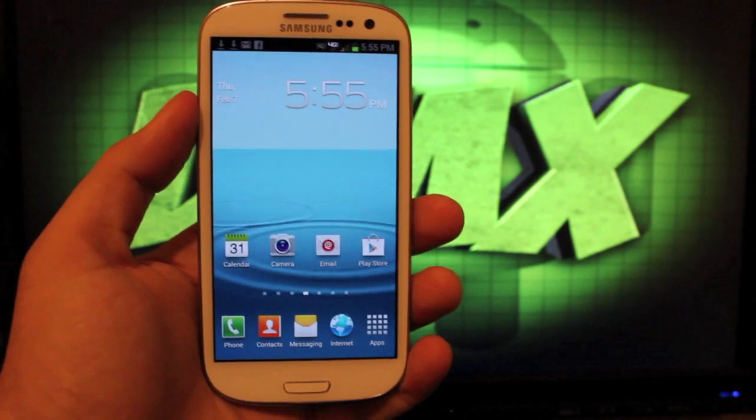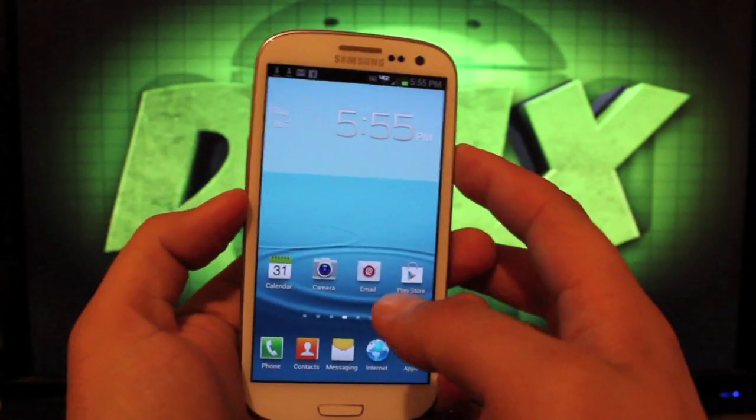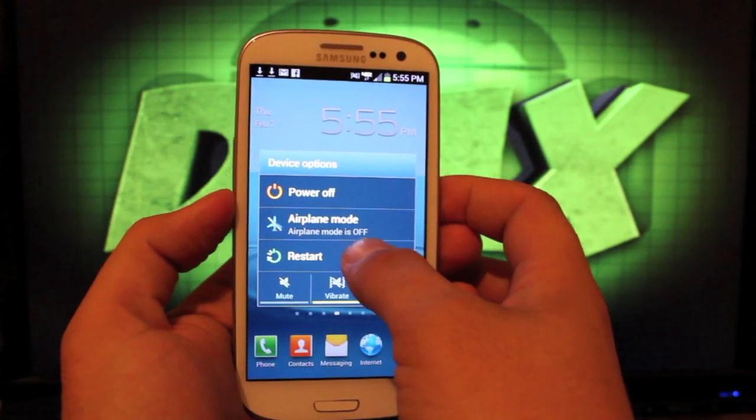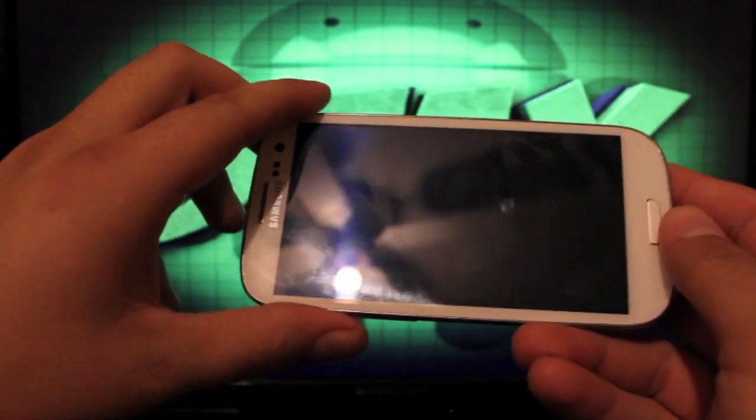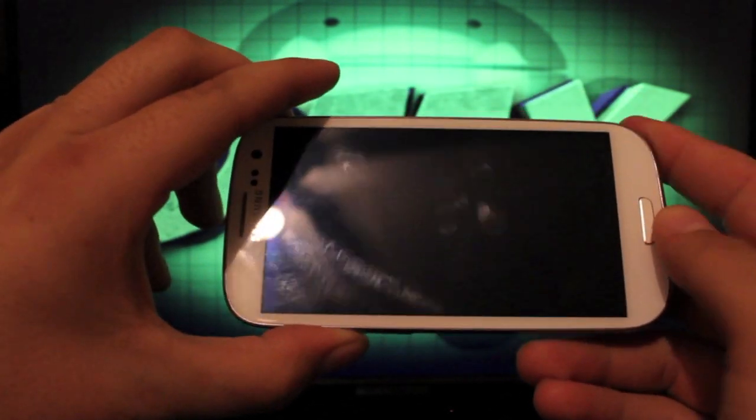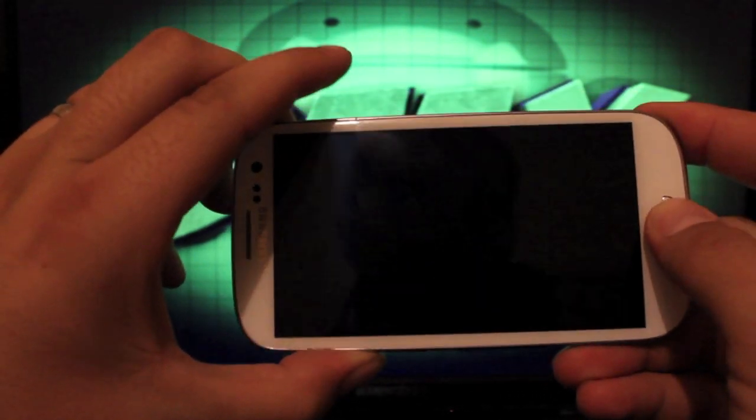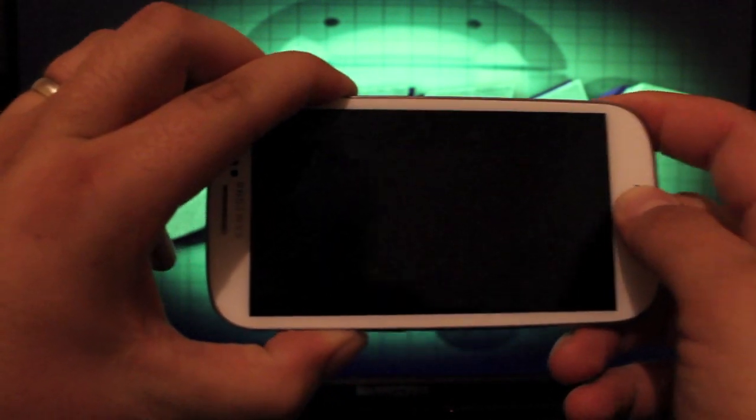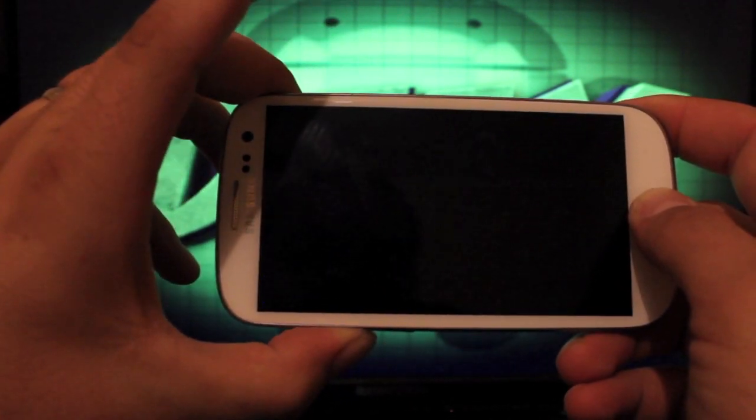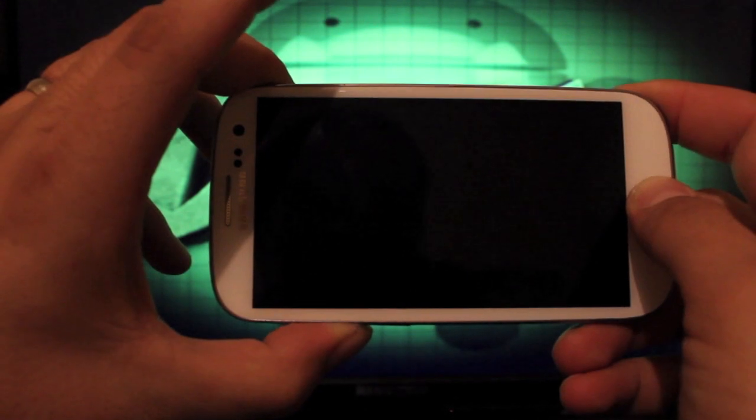Without further ado, we'll go ahead and reboot into recovery. So we want to power down the device. To boot into recovery, we'll hold the volume up button, home, and power until we feel it rumble, then let go of the power button only.